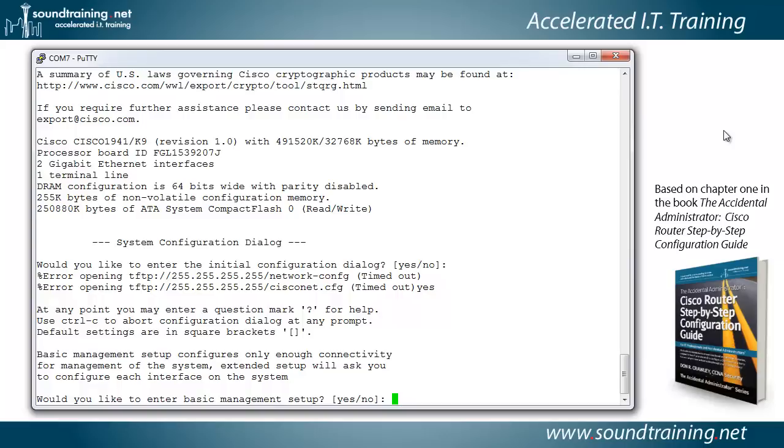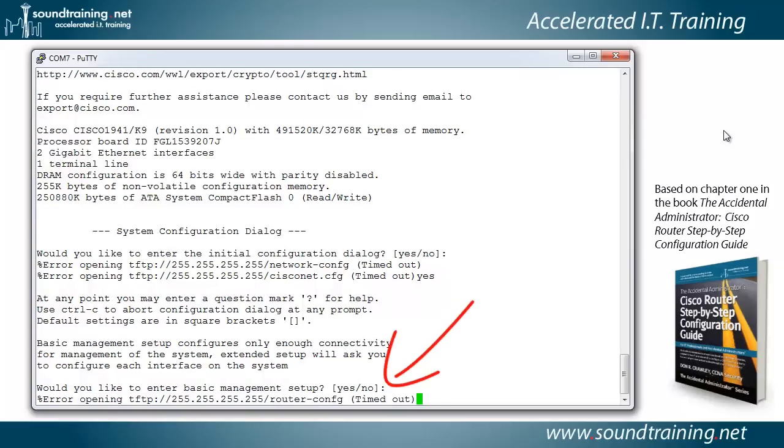Your default settings are in square brackets. Well, not exactly. Notice what it says. It says, would you like to enter basic management setup and then in square brackets it says yes, no. So what is the default? Well, what it really ought to say is if there is a default, it's in square brackets. Otherwise, it gives you your choices. So we're going to go with one of the choices. Now, notice that it says, would you like to enter basic management setup?